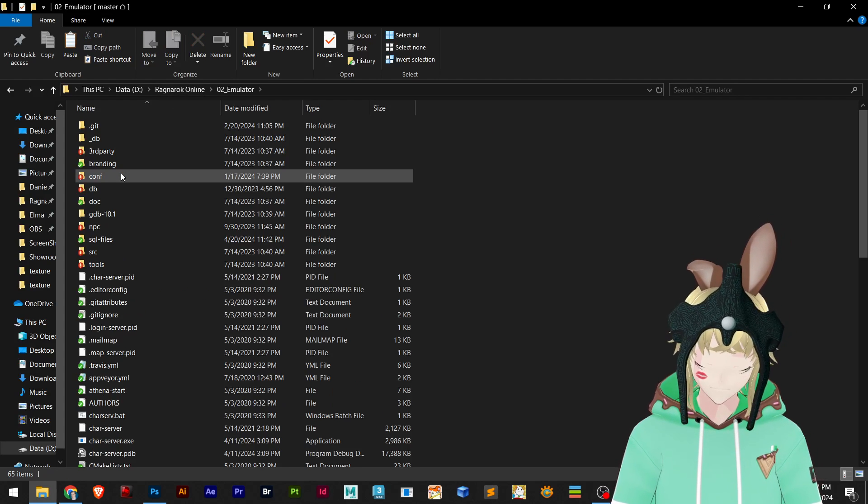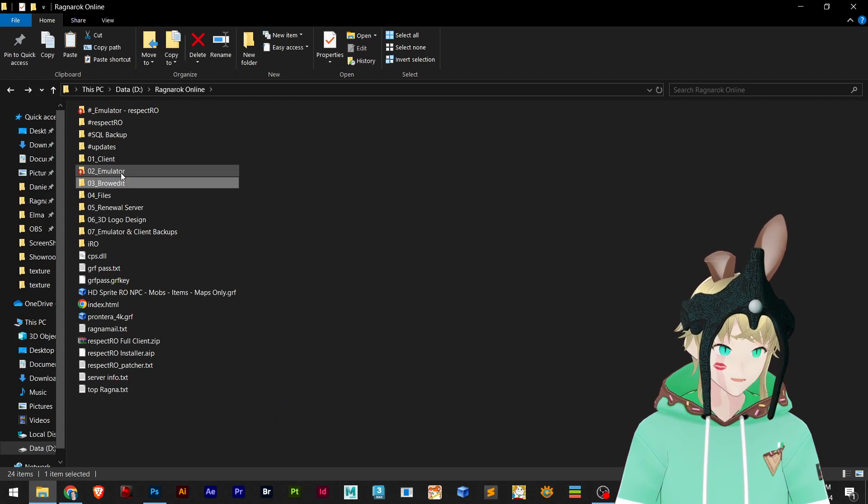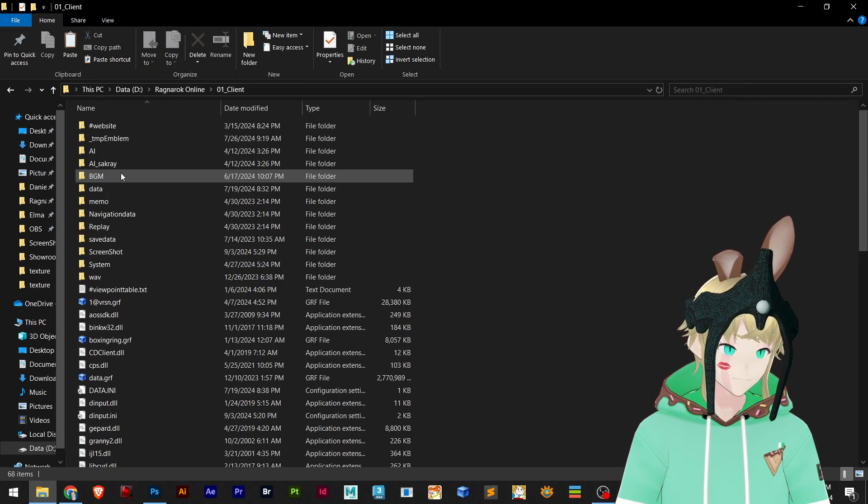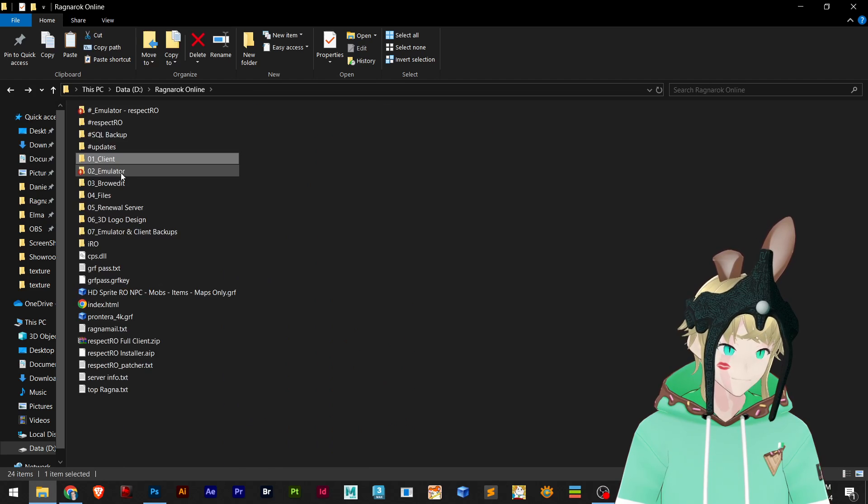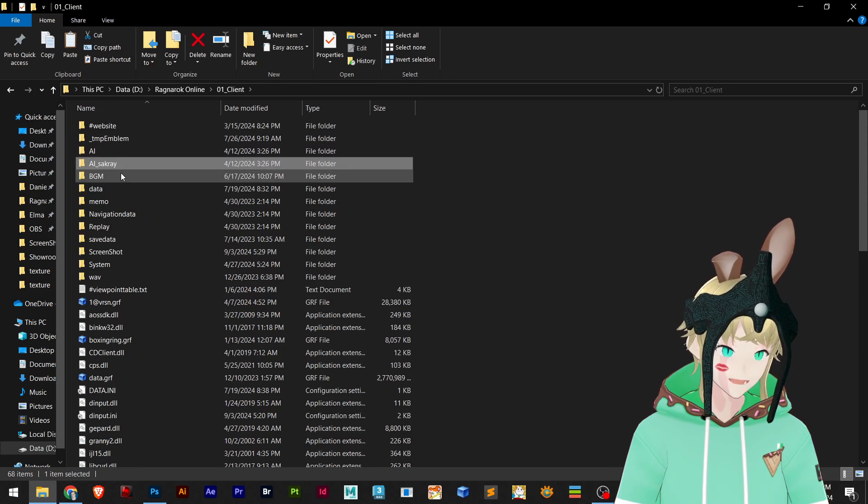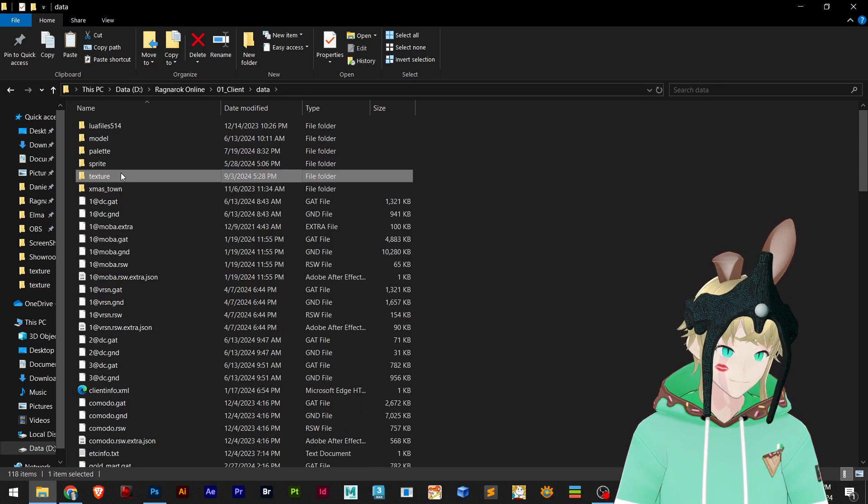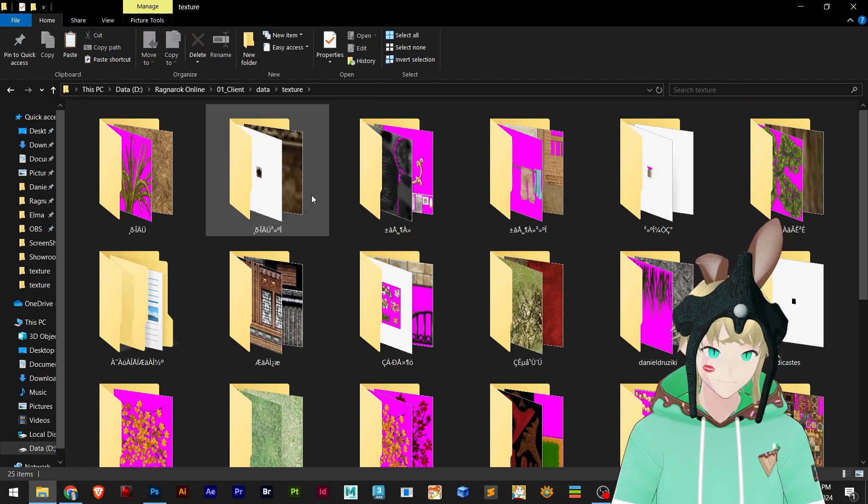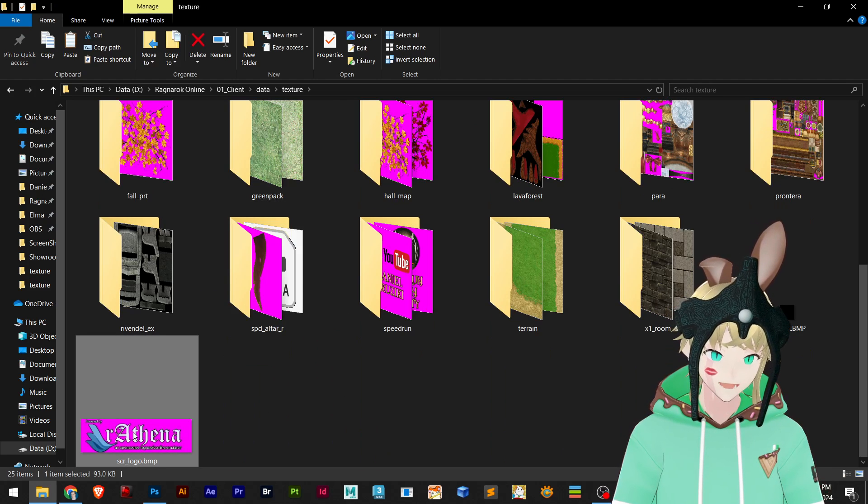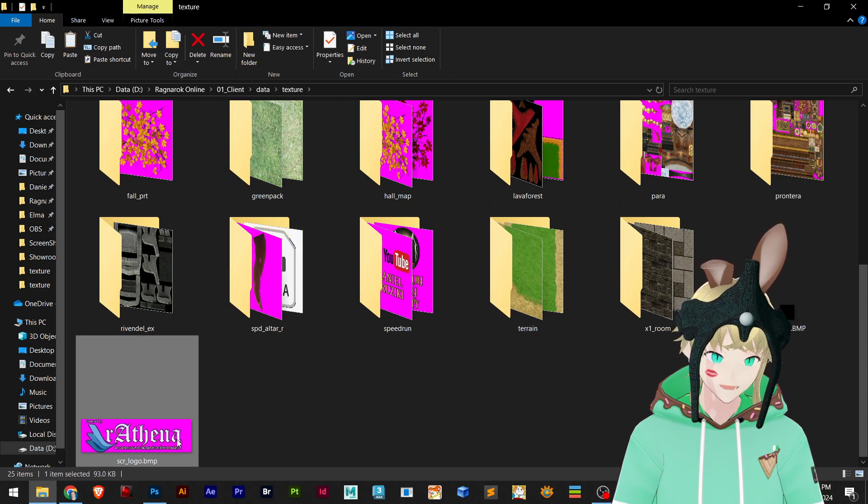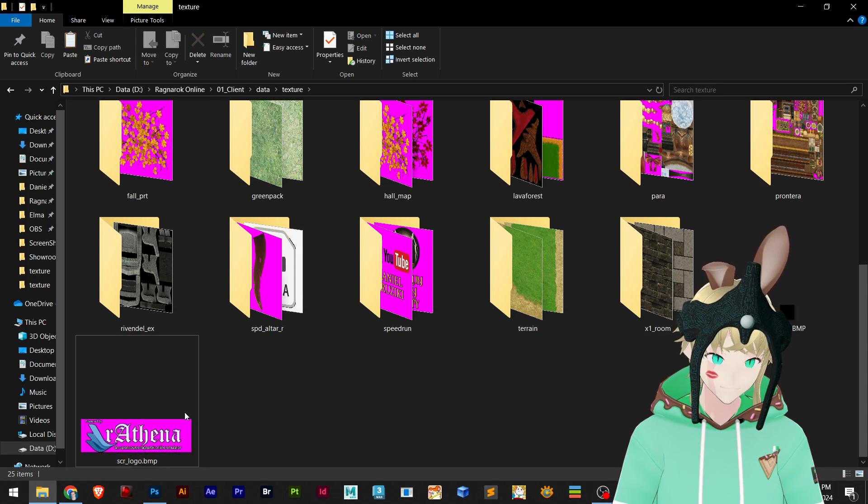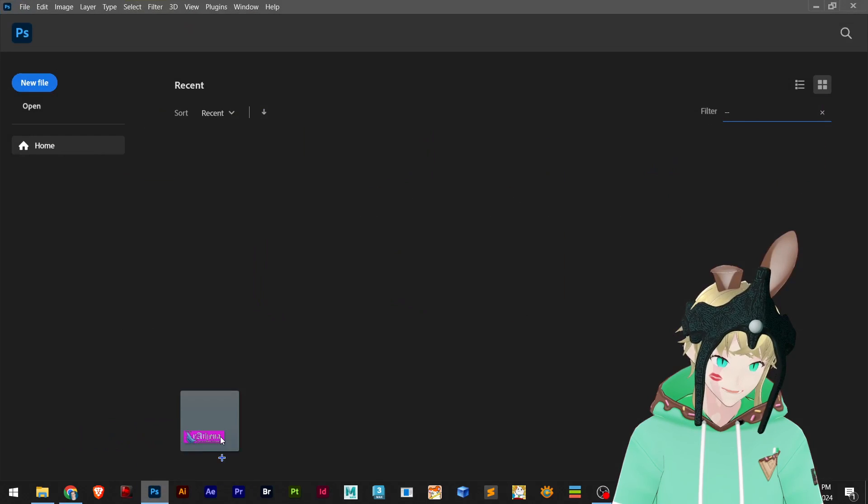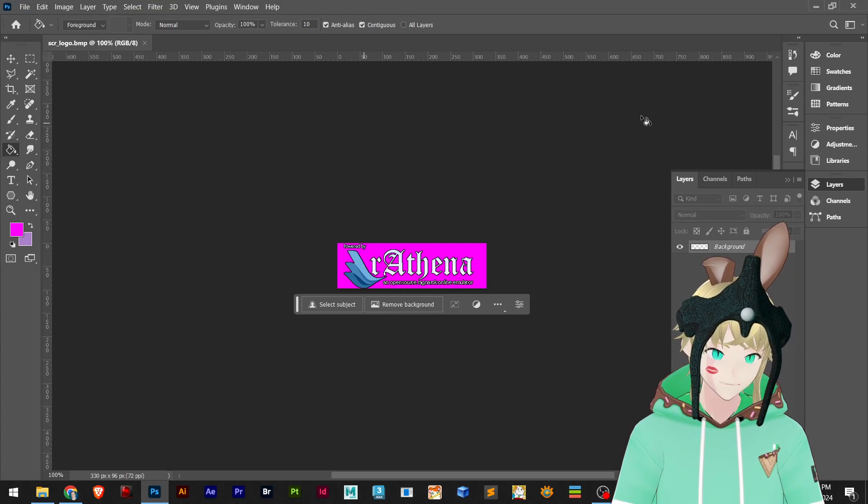So I'll show you another example. My renewal server. So I have client folder and then data and texture. Right here I have this as well, which I'm going to drag and drop in Photoshop.